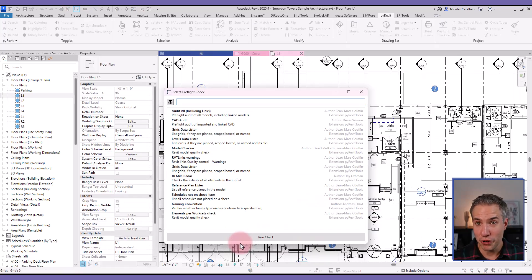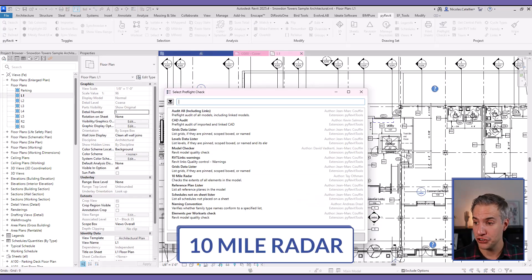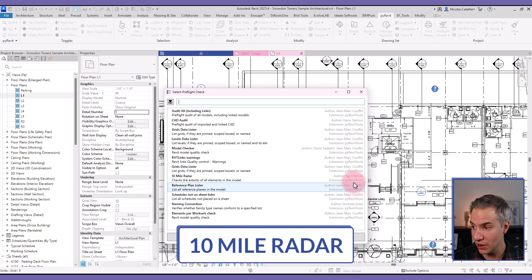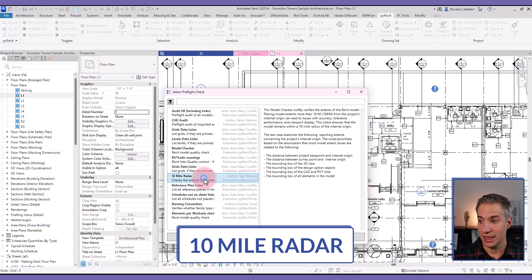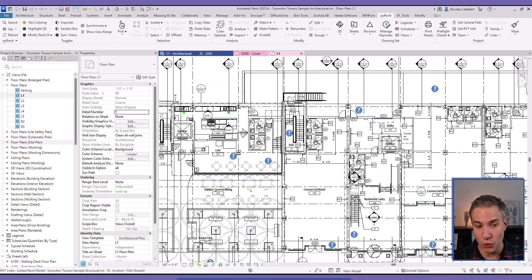All the new pre-flight checks are interesting, but the final one I wanted to show you is called 10 Mile Rater by Tay Hotman. This one is to check out the coordinates and the extent of your file. So if I run this, it gives me this dialog box.